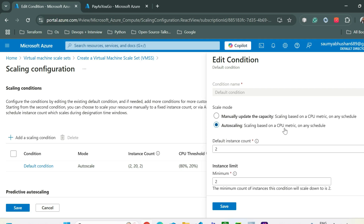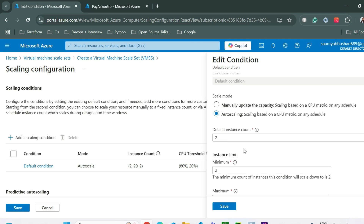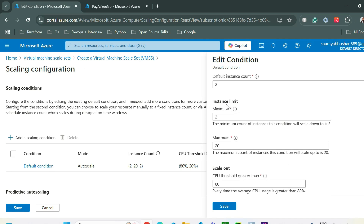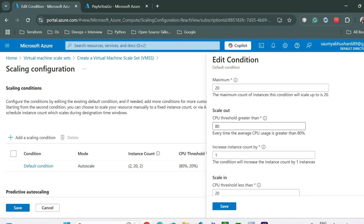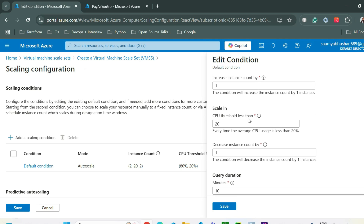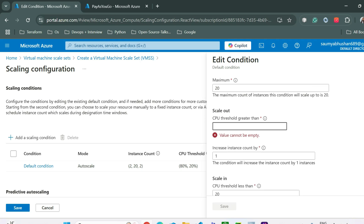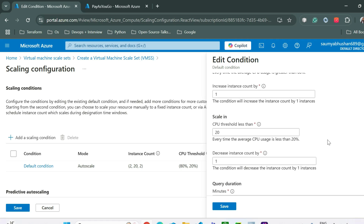Scaling can be done based on a CPU metric or a schedule — you can define a time at which VMs scale up or down. The default instance count is 2, with a minimum of 2 and a maximum of 20. The scale-out condition is 80% CPU threshold — when CPU exceeds 80% increase the instance count by 1. The scale-in condition triggers when CPU drops below 20% to decrease the count by 1. I'm changing the scale-out threshold to 60%.